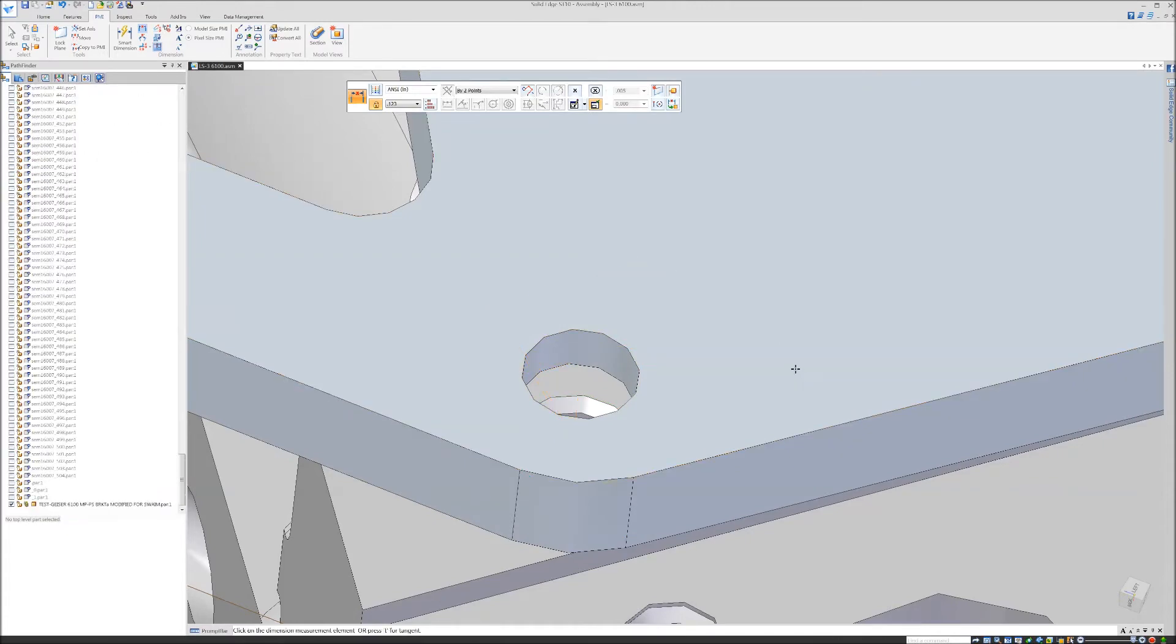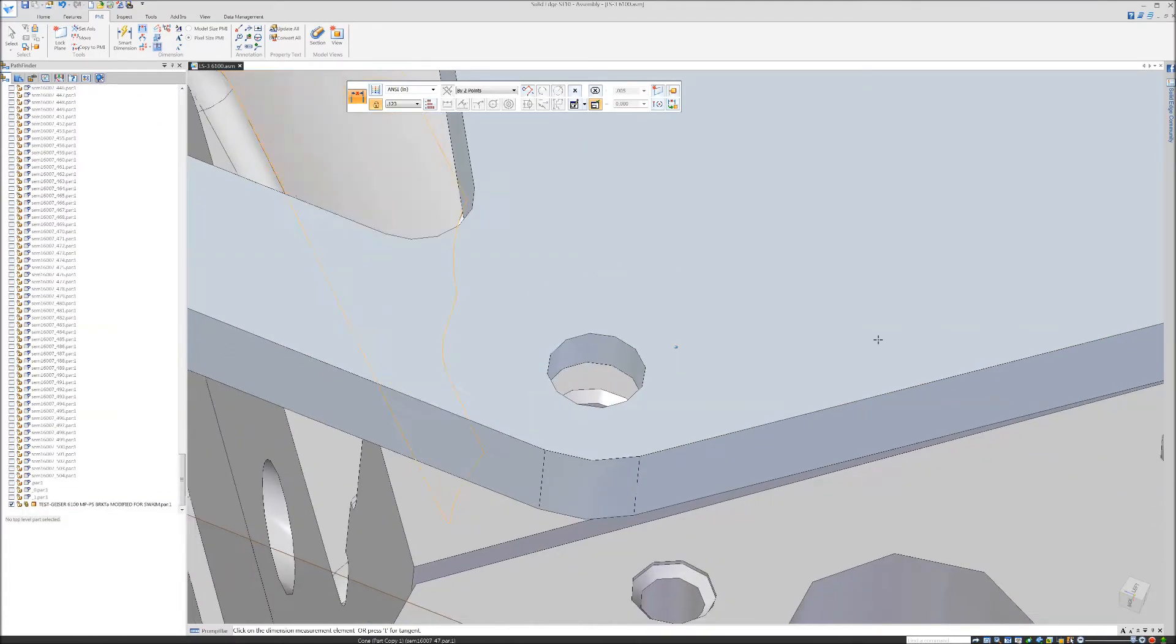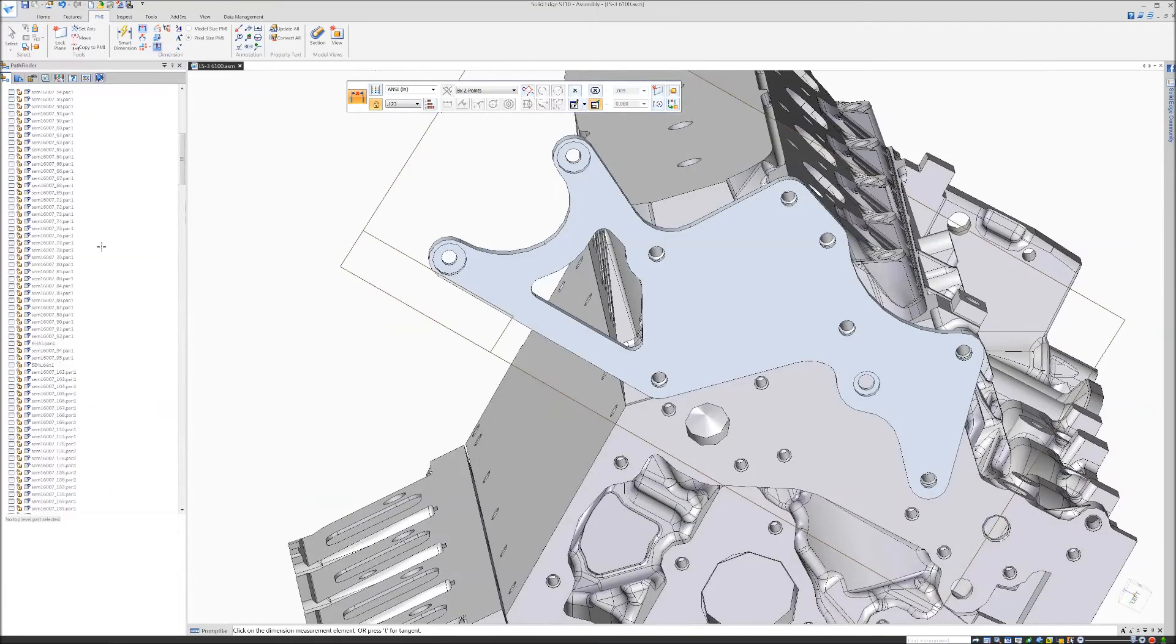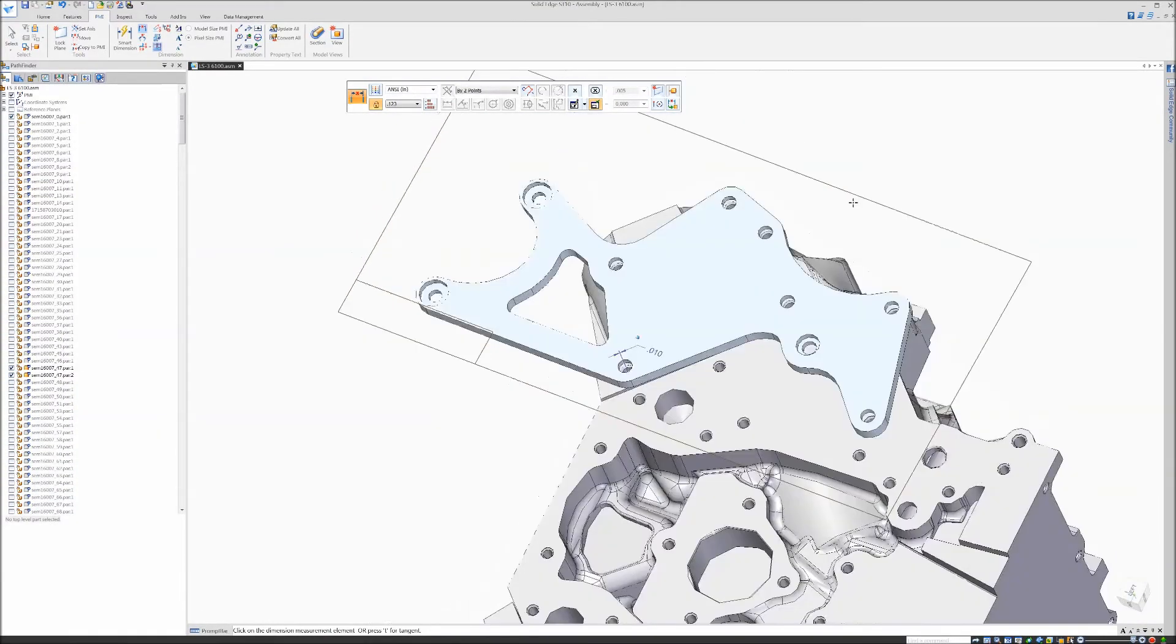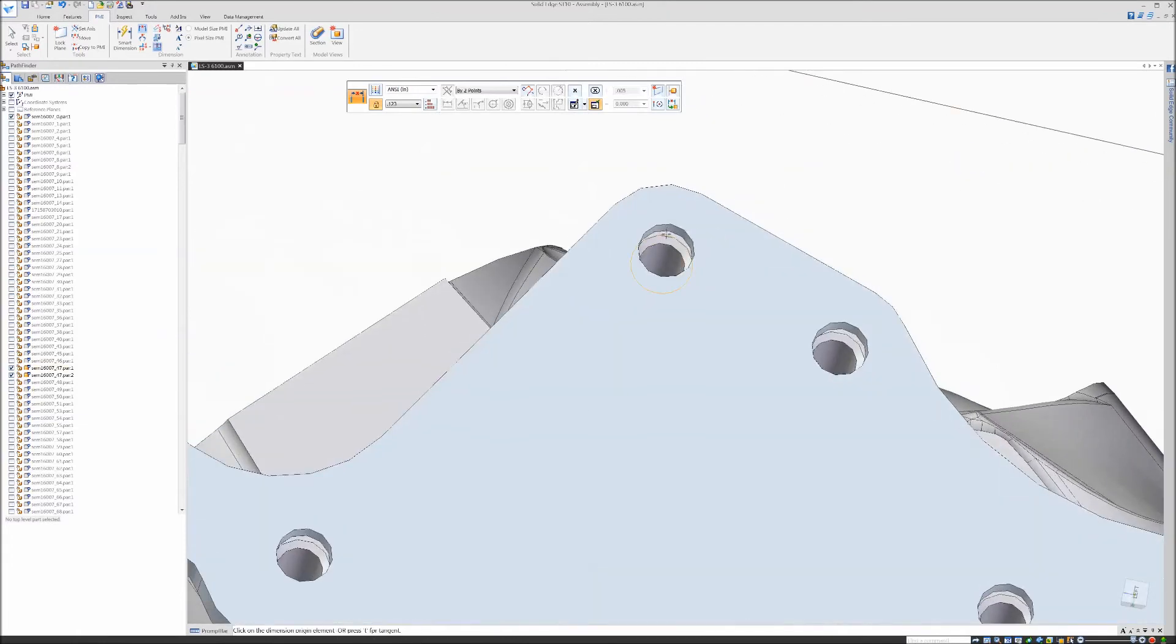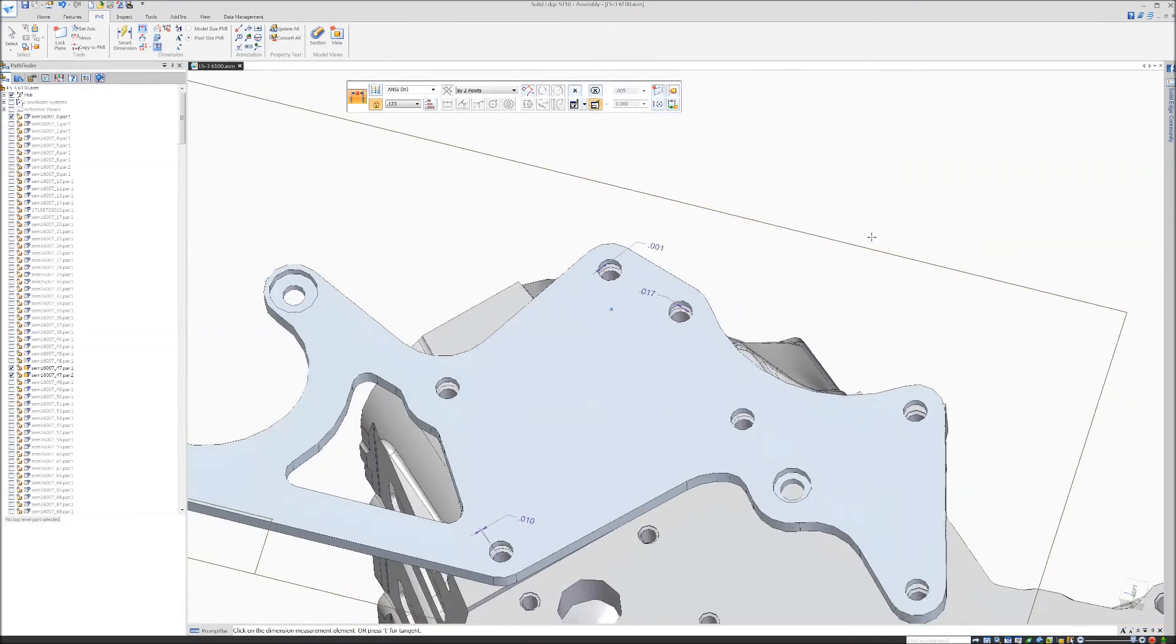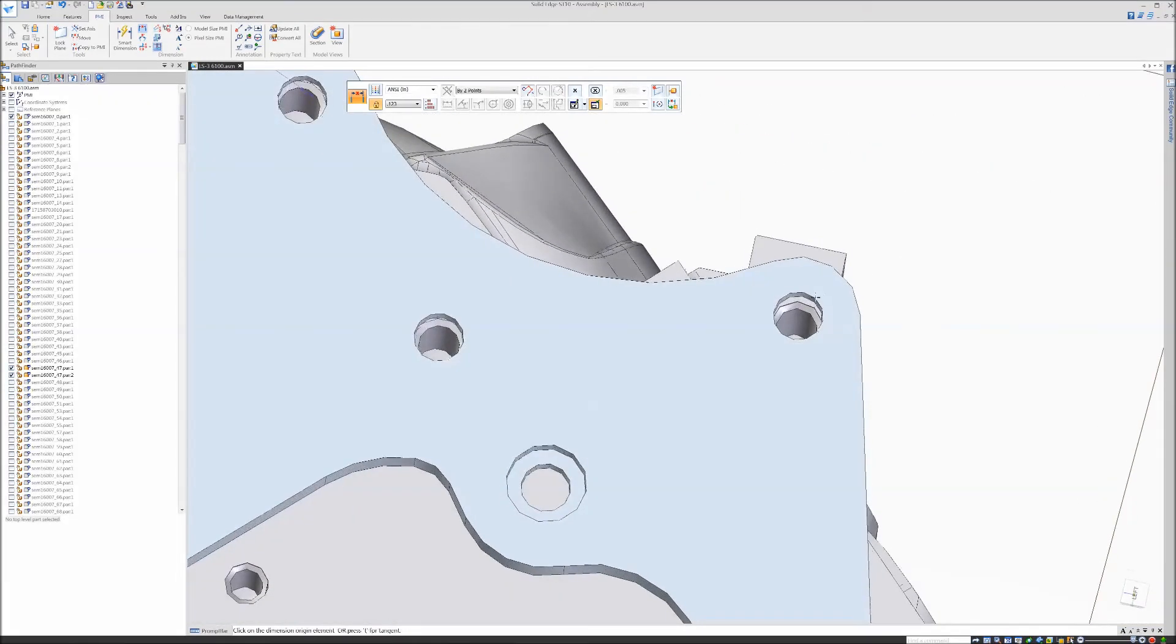First, I'll turn on the PMI so we can see it. That's just a couple thousandths on most of these being off - 17 thousandths there.